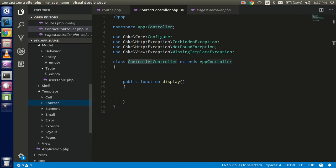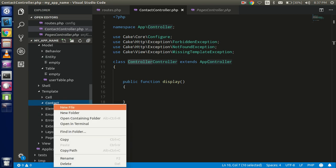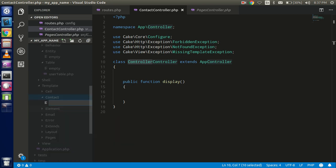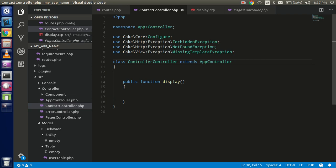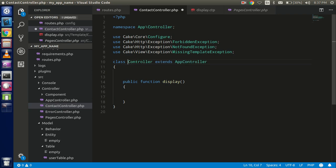Inside that folder, create a file with the same name as the action — 'display.ctp'. Here the folder name uses the controller name, which is 'contact'.